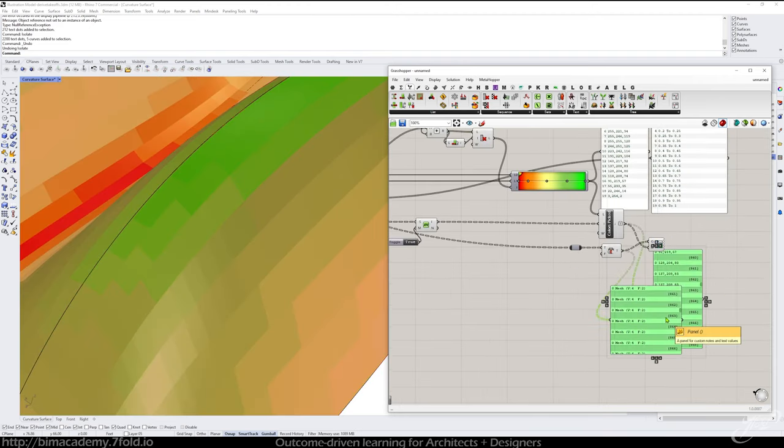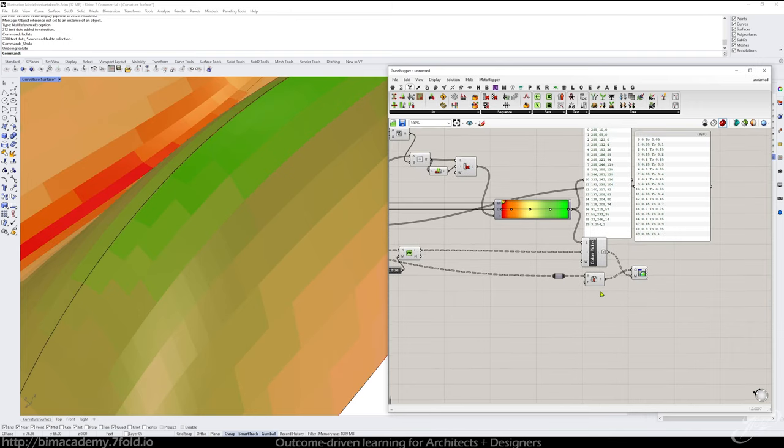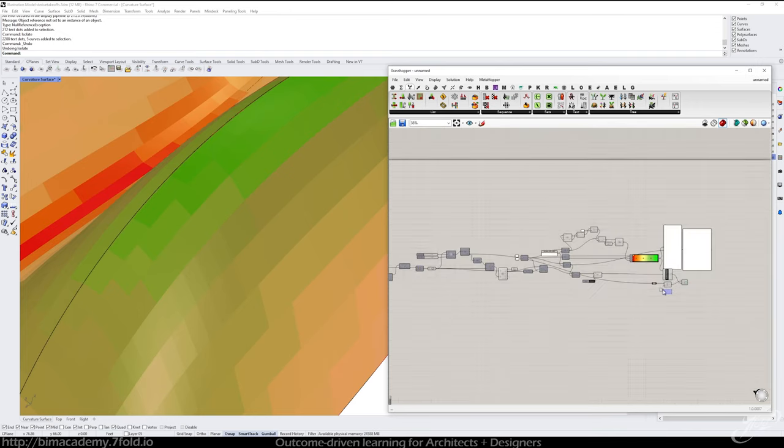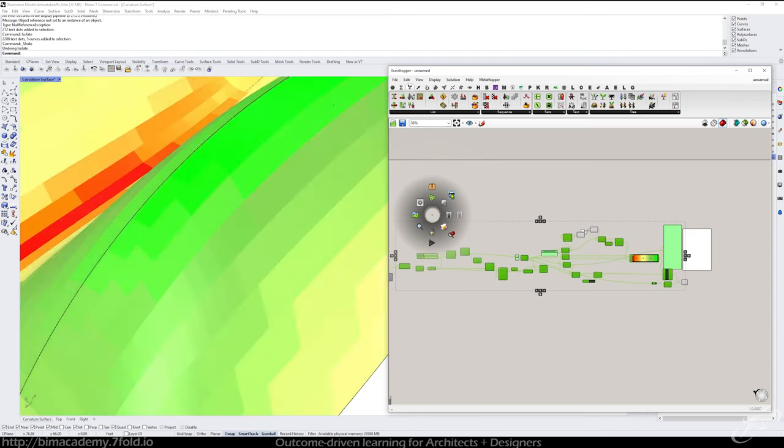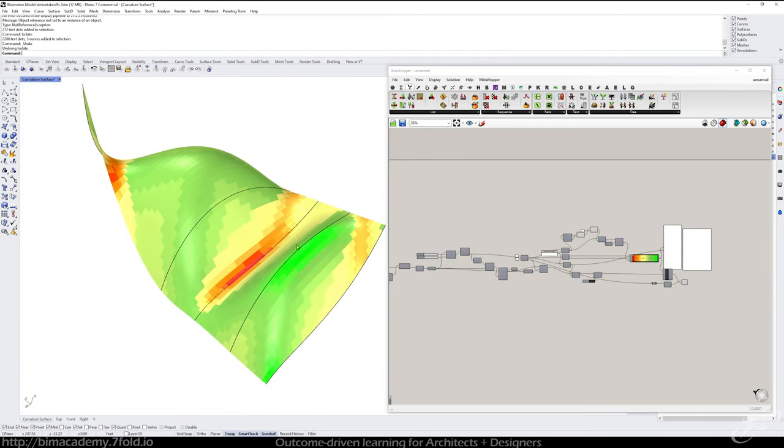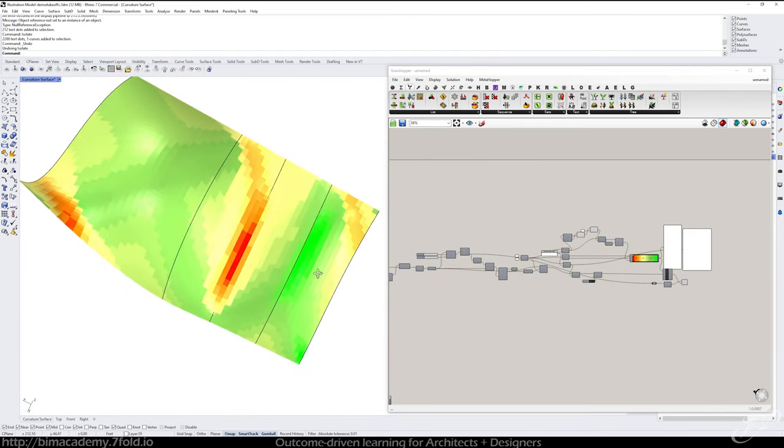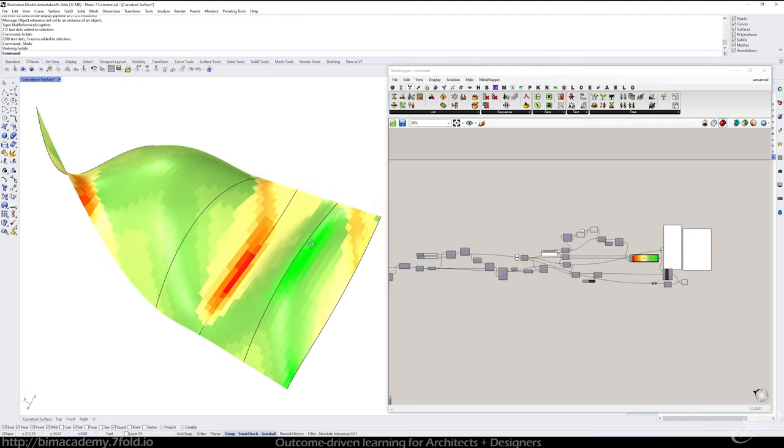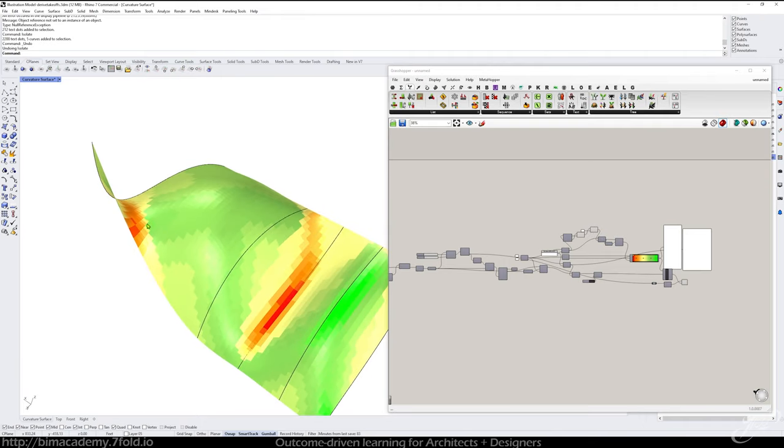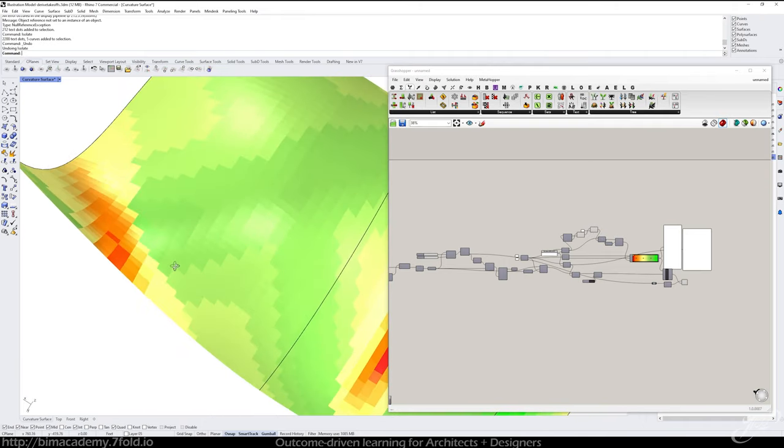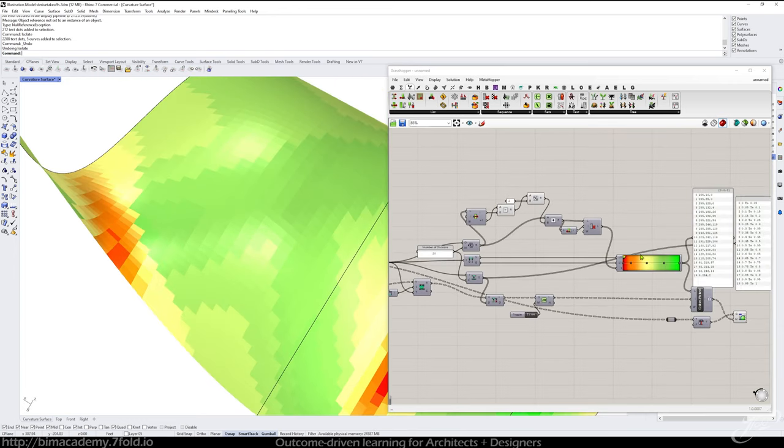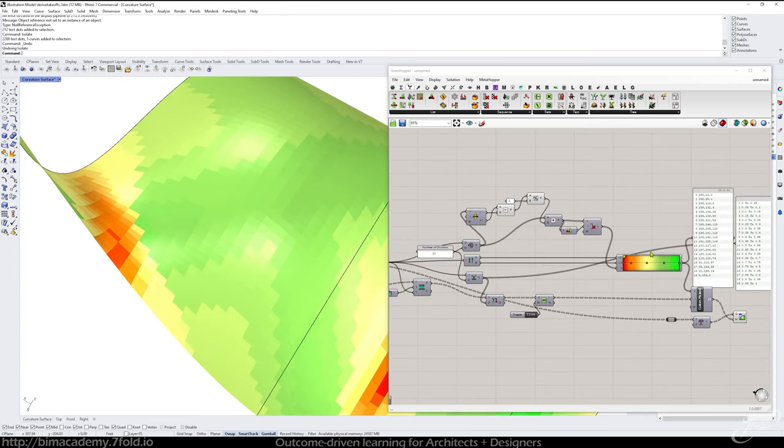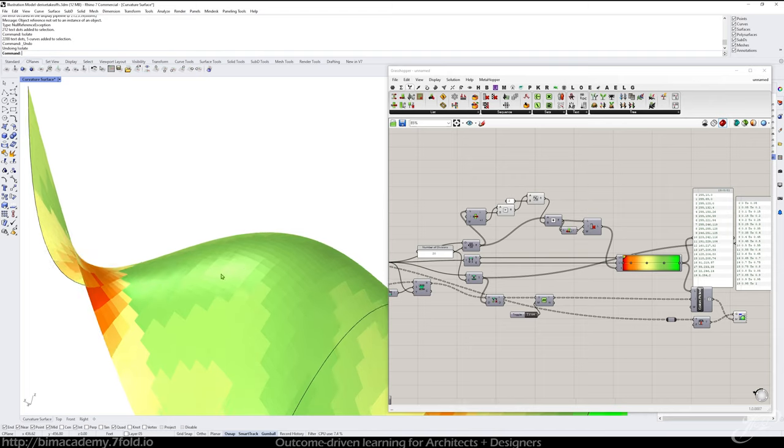And now those should be lined up and I can feed that into my G geometry. Okay, cool. So now let's go ahead and hide a few things here. So this is the exciting part.